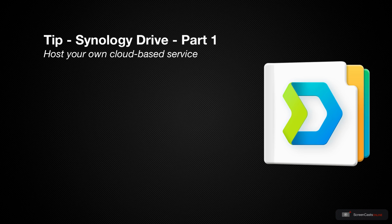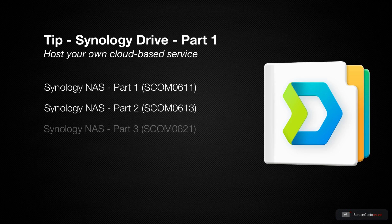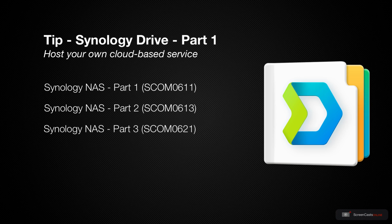Back in 2017, I did a number of shows using a Synology NAS, or Network Attached Storage Device, but at the time, creating your own cloud service was a model of different apps and services.